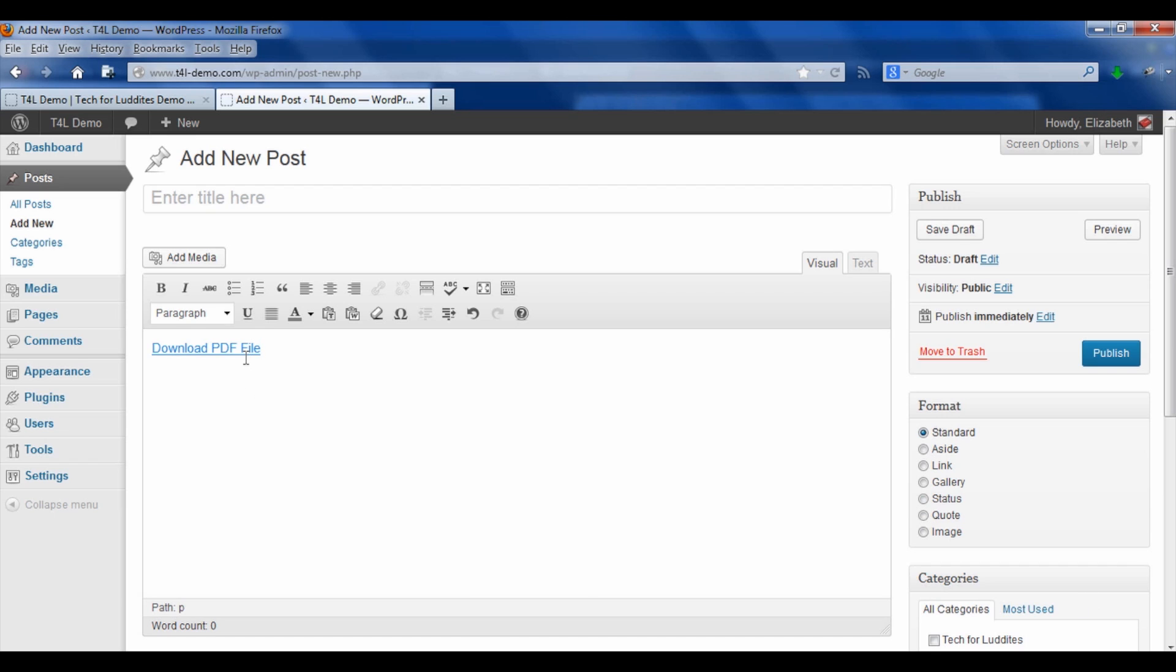And now you see, remember when I said that the title should be the words that you want to appear? Well, there you go, download PDF file. Now you may have done that and then you might change your mind about what you wanted that to say.